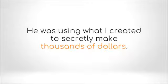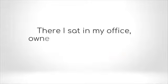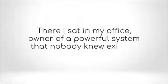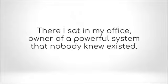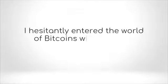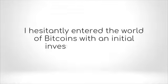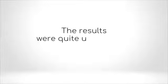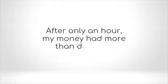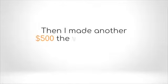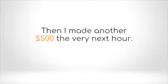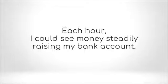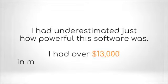Turns out he never intended to share the software with his clients. He was using what I created to secretly make thousands of dollars. There I sat in my office, owner of a powerful system that nobody knew existed. Naturally, I gave it a try. I hesitantly entered the world of bitcoins with an initial investment of $250. The results were quite unexpected. After only an hour, my money had more than doubled. Then I made another $500 the very next hour.